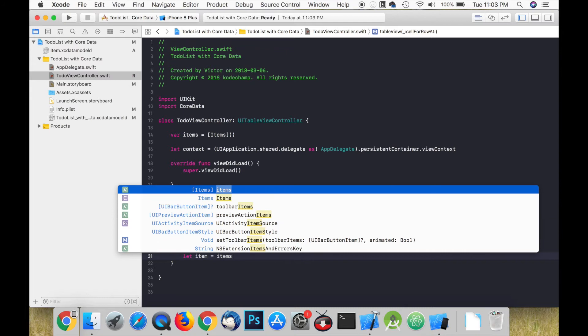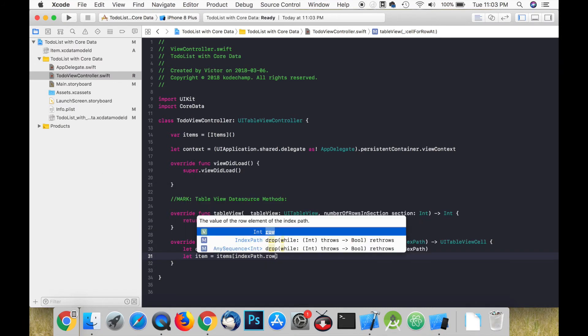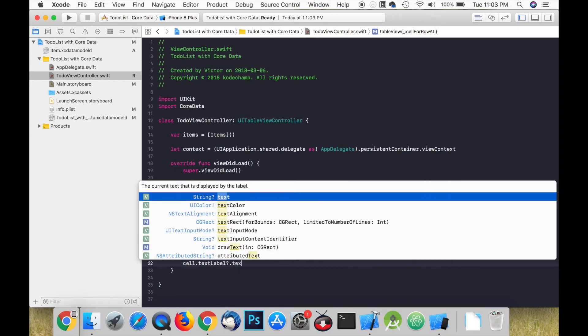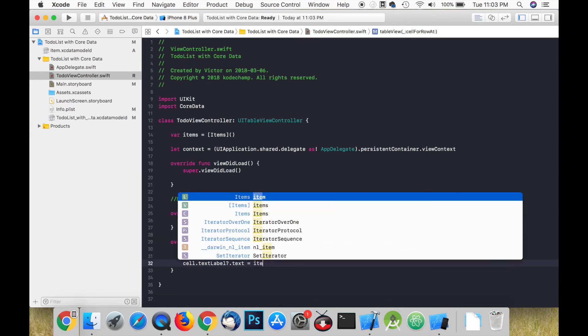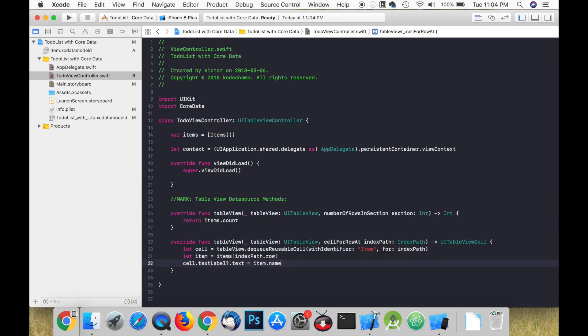Next, we create a constant that represents one of the items in our array. Then we set the text label of the cell to the item name.